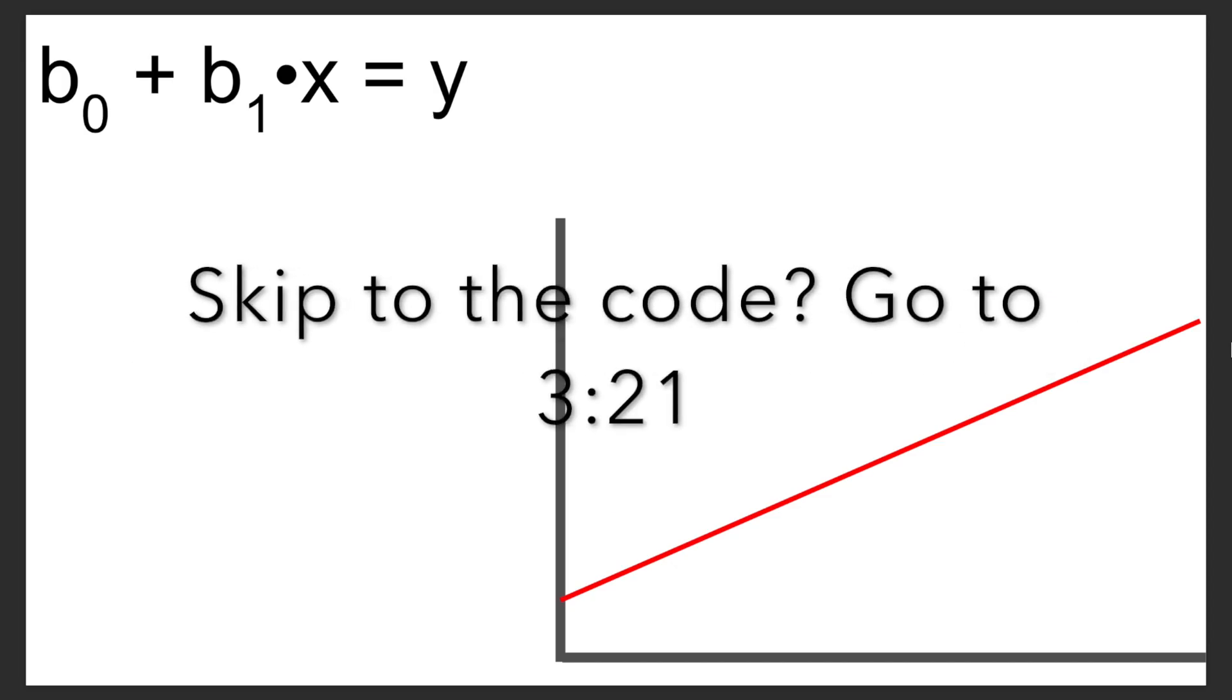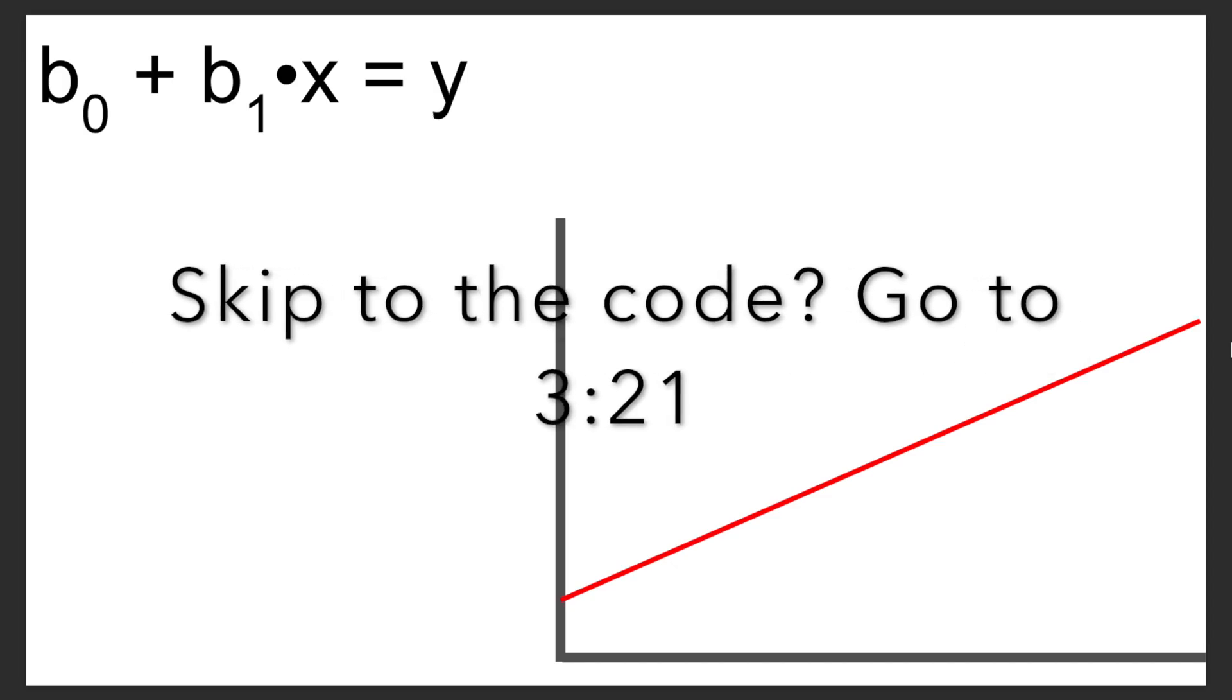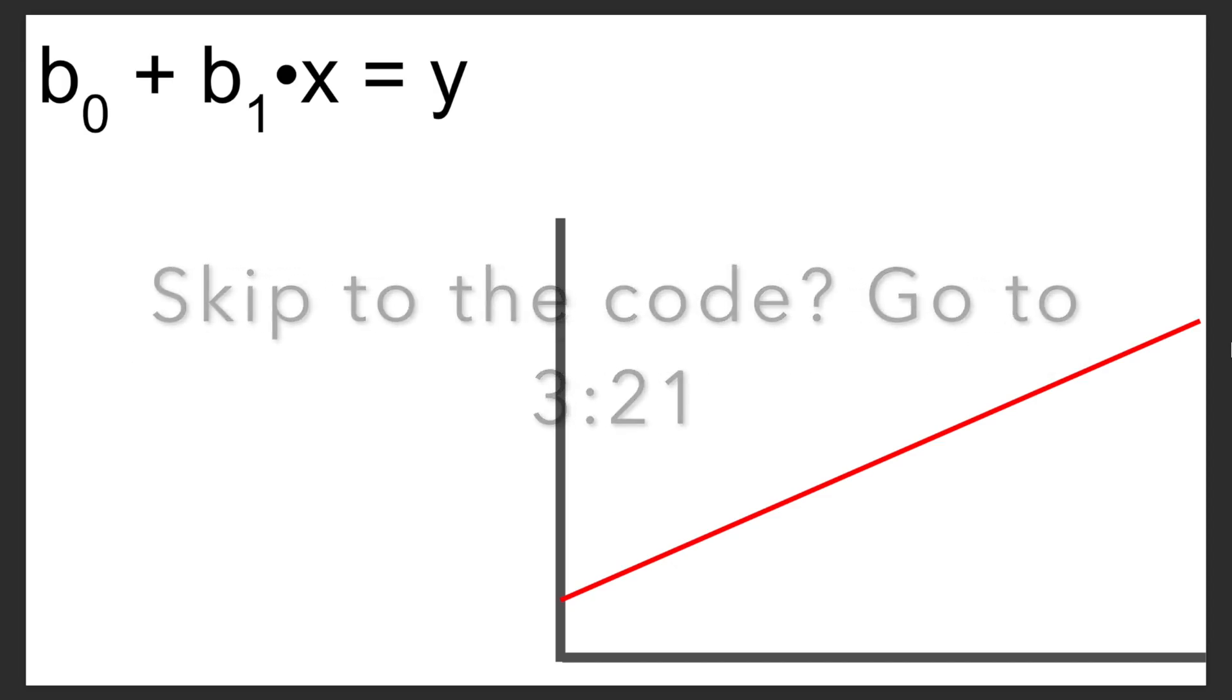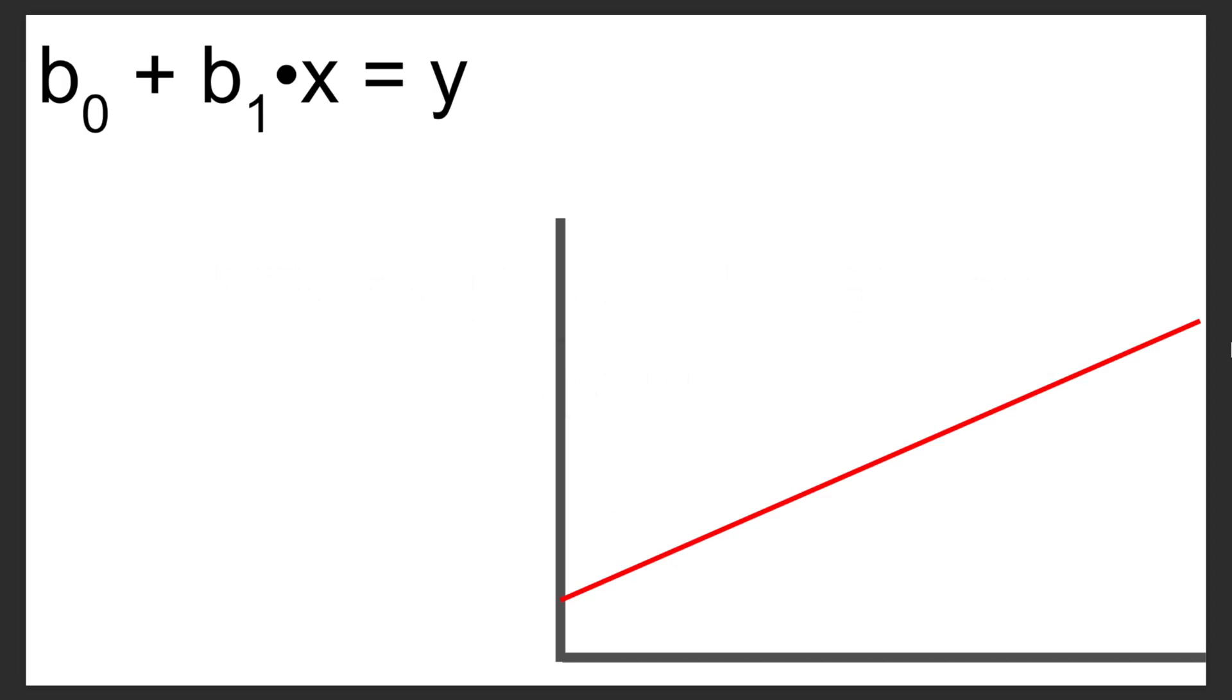So with a typical linear regression, you are trying to solve a linear equation. So y is going to be whatever your data point outputs are, x is whatever your data point inputs are. So those are givens. All you're solving for are the coefficients: the b0, your constant term, and the b1, your linear coefficient.